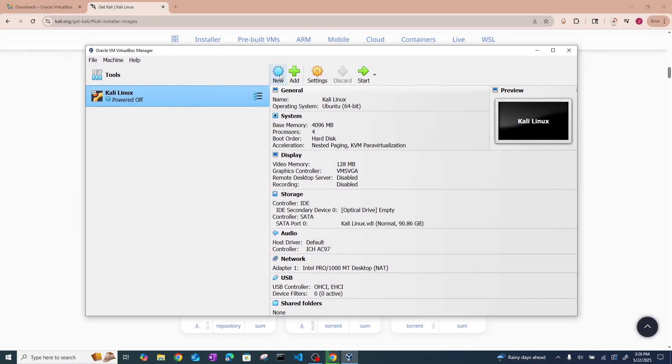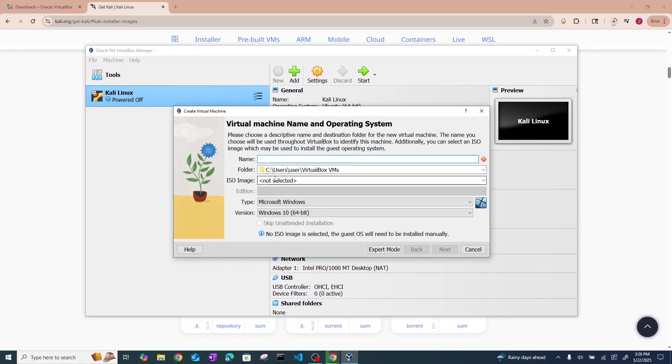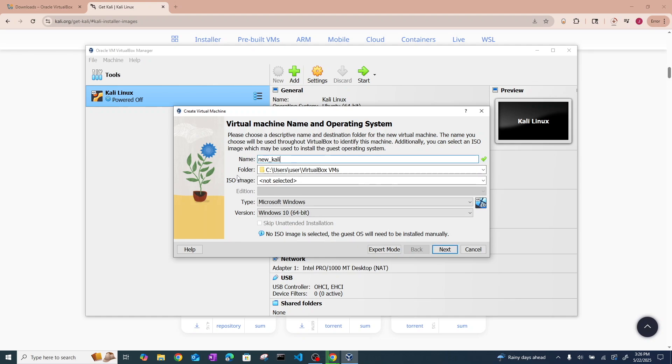All right, now I already have a Kali Linux machine, but I'm going to make a new one for the sake of this video. I'm just going to call it New Kali. And you can go ahead and leave the folder for where you want it to be stored as a default folder, or you can set it to whatever you want.